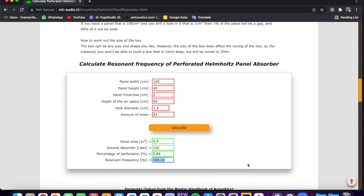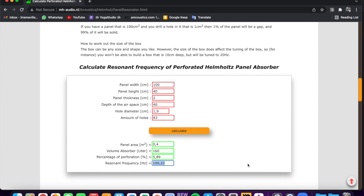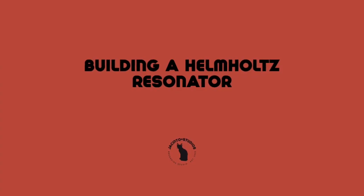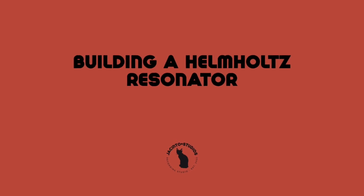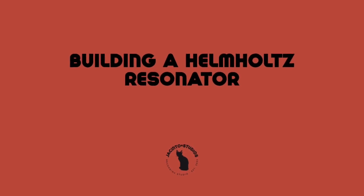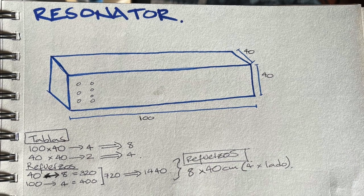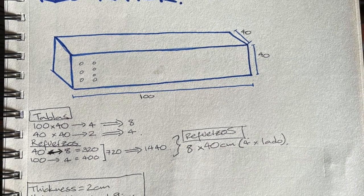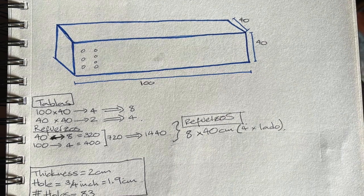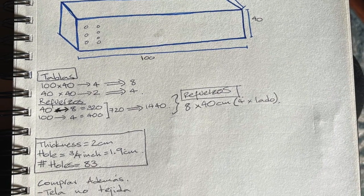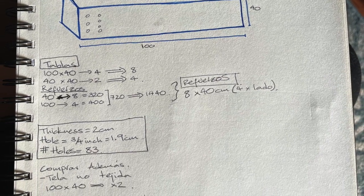We used some absorber material inside the Helmholtz resonator to increase the bandwidth around 100 Hz. Once we have the calculations and the design, we should make a list of materials to start building the resonator.